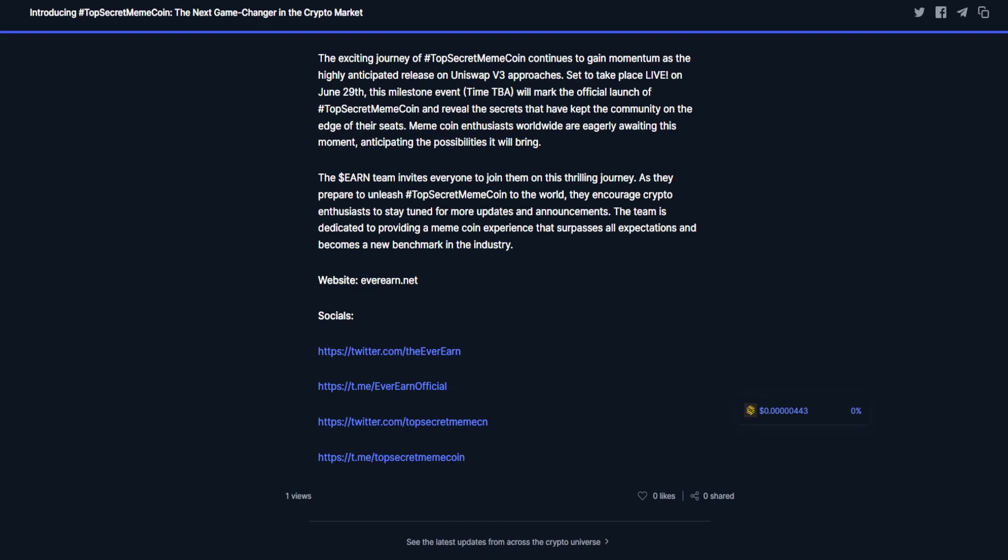They have the links provided here. I will include those links down in the description below. There is that AMA happening at 9 p.m. Eastern, 6 p.m. Pacific inside the Telegram group. The actual public launch is going to be happening during the live stream tomorrow.